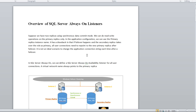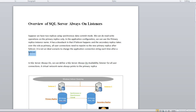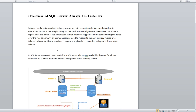Before discussing multi-subnet failover, let's describe the listener. If we have two replicas using synchronous data commits, you can do read-write operations on the primary replica only. In the application configuration we can use the primary replica instance name, but the drawback is if failover happens, the secondary replica takes over the role of primary, so all user connections need to point to the new primary replica. It is not ideal to change the application connection string every time failover occurs.